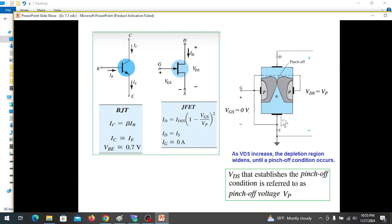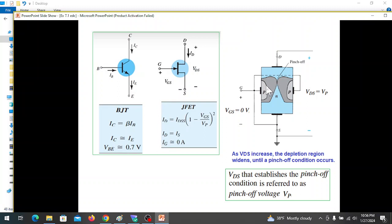The point is pinch-off voltage. The point is to increase the gap because of the depletion region — to increase the gap for current flow.